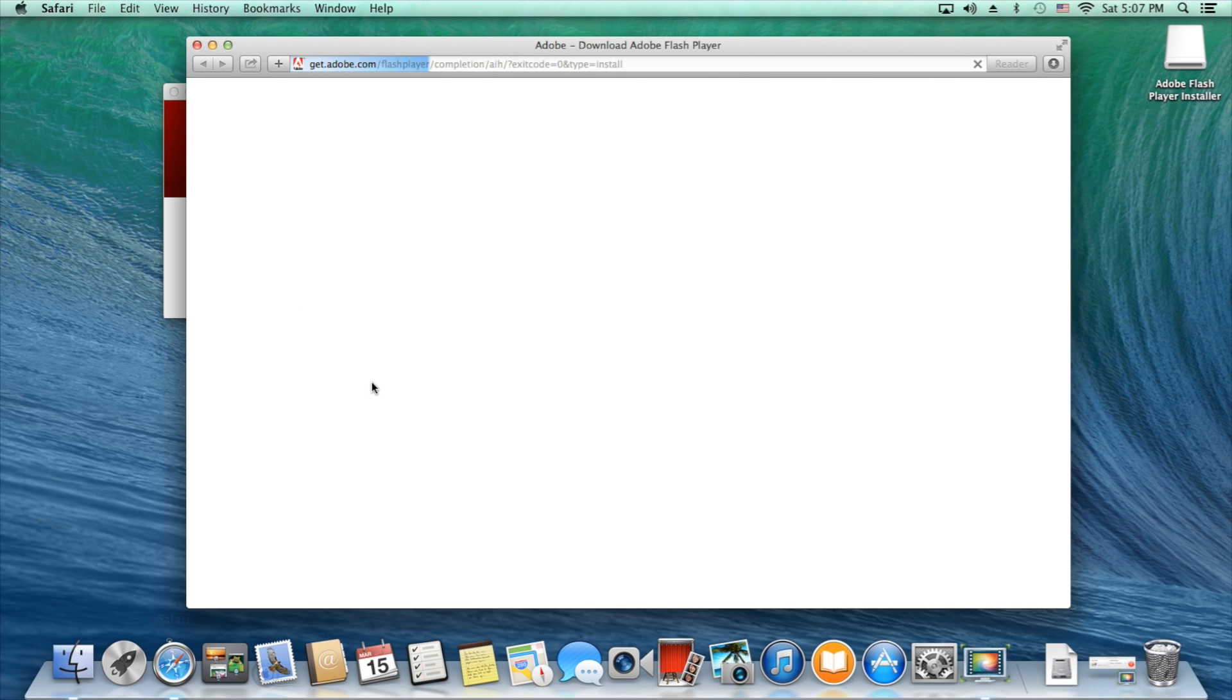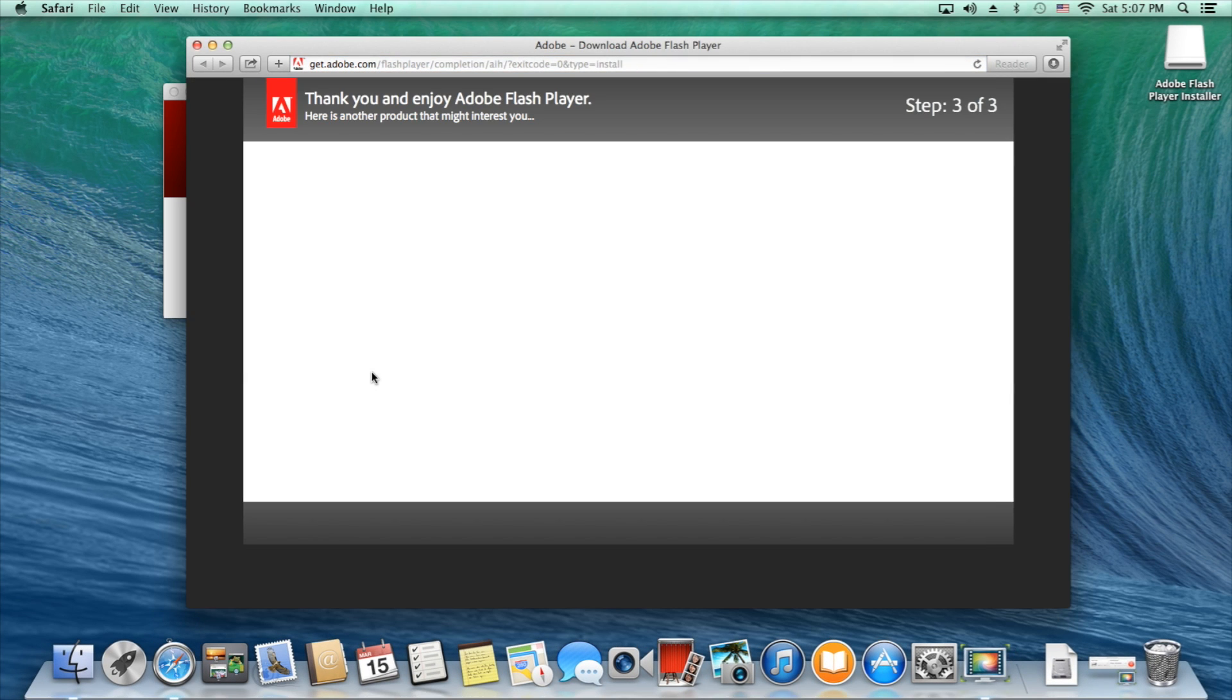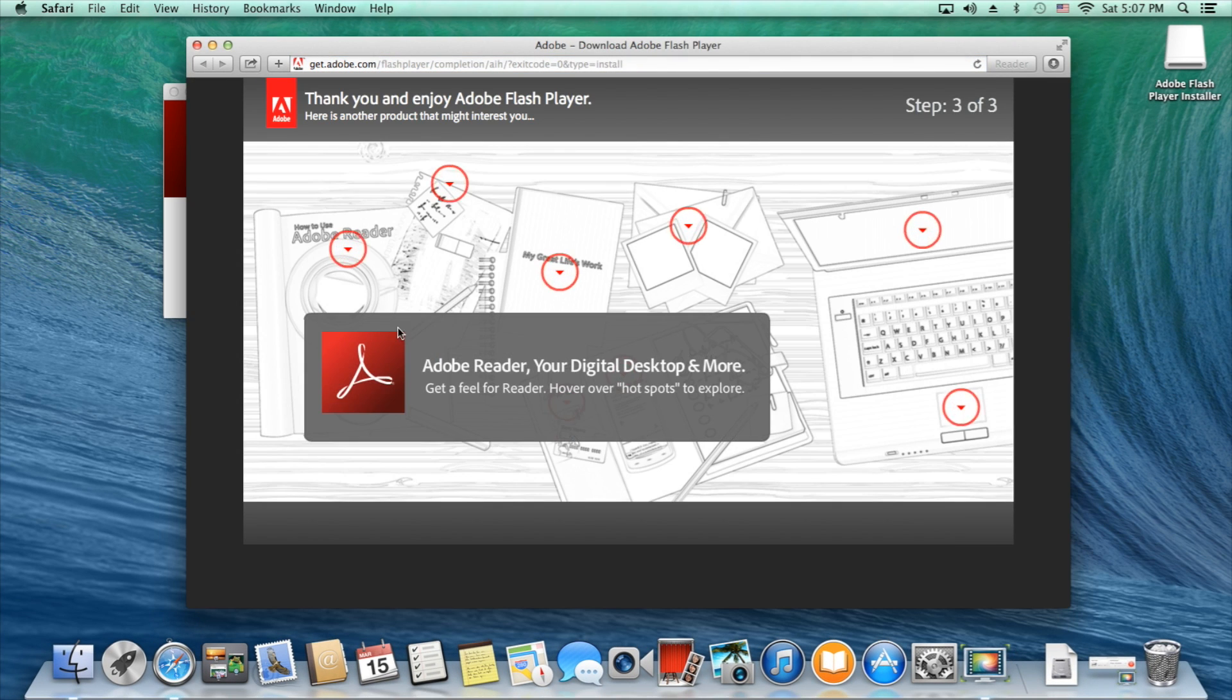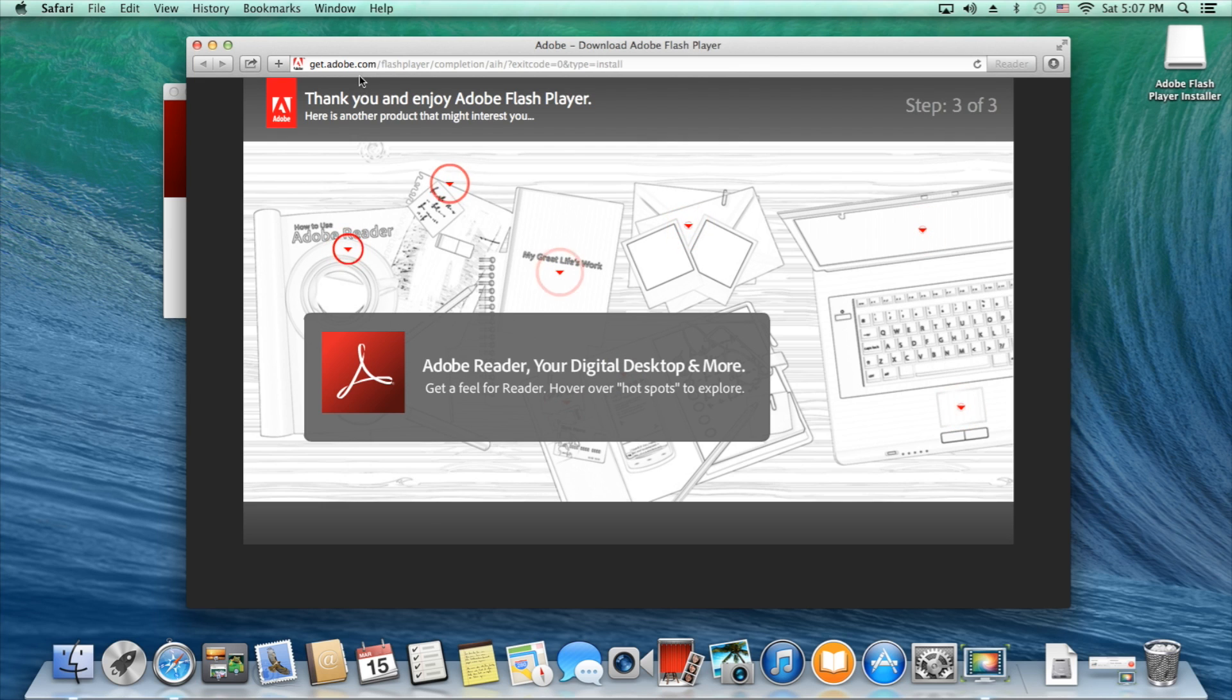It should automatically pop up to this website here, which will tell you you have installed it.